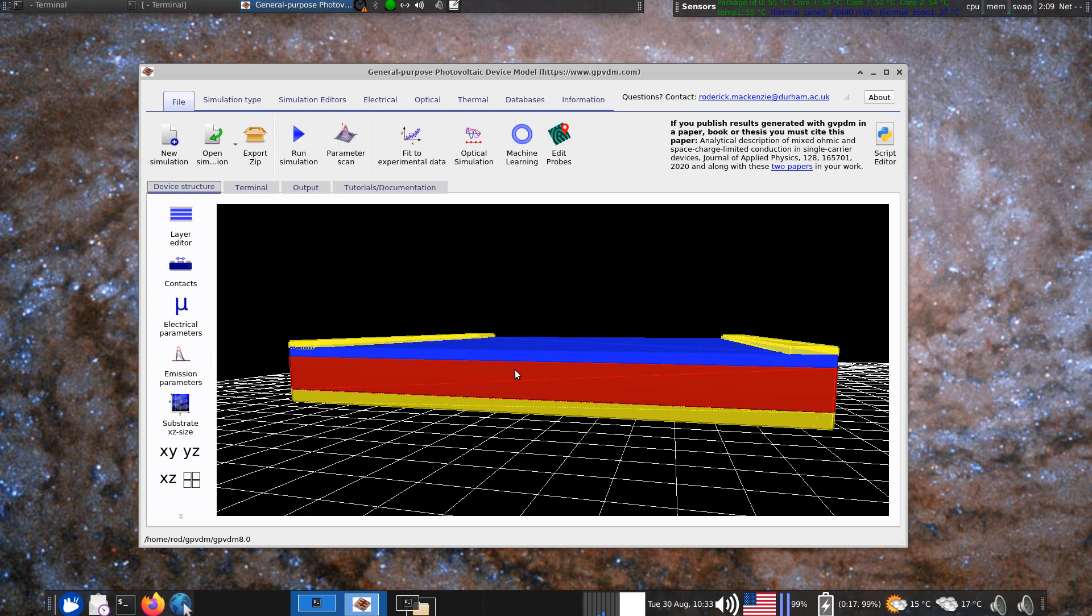And the way this device works effectively charges injected through one contact and it travels along here and it goes out to this contact. And by changing the voltage on this gate here you can drag the charge or you can manipulate how the charge flows in the device by applying gate contact here.